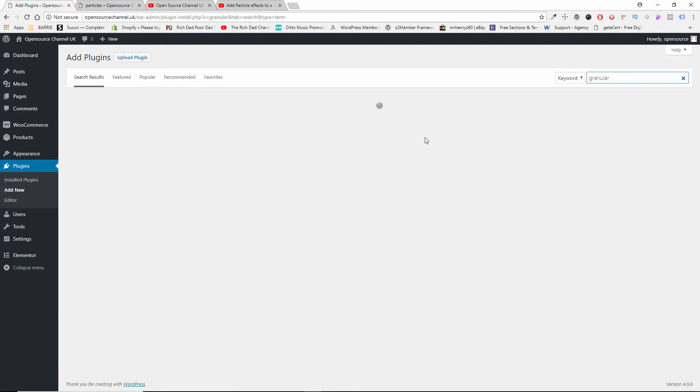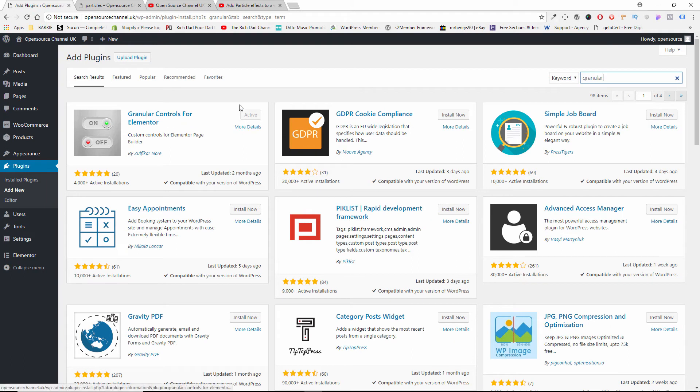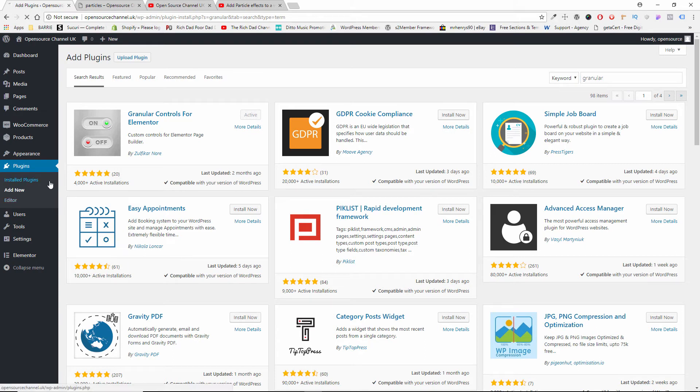It's usually the first plugin, Granular Controls for Elementor. Now I have already, as you can see, it's already active, already downloaded and activated. So if I go to the Plugins...